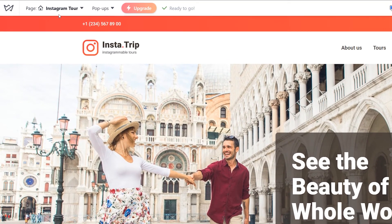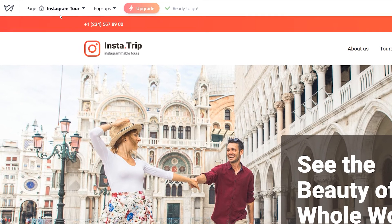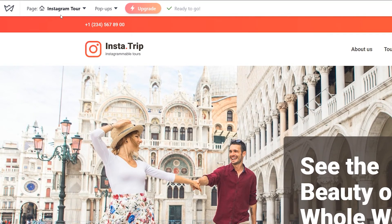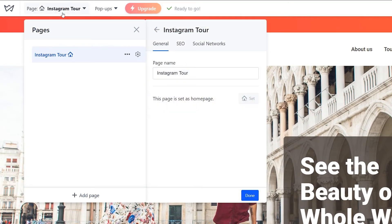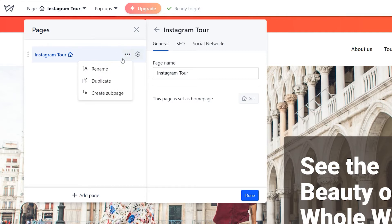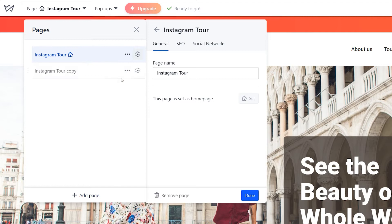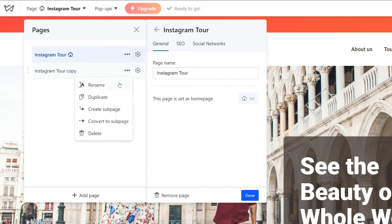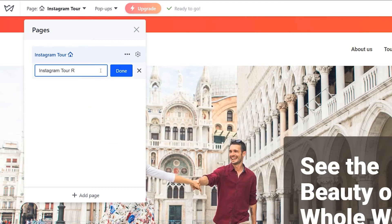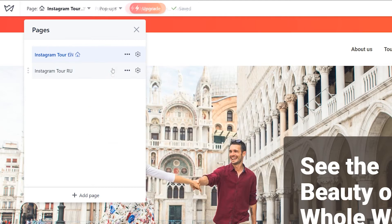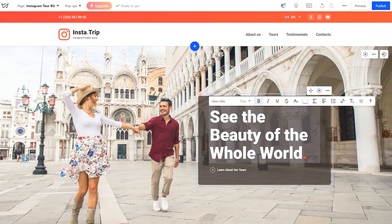Here's a one-page site that we'd like to make multilingual. First, let's make a copy of this page. It's easy to do so in the Pages menu — click on the three dots, then press Duplicate. To better differentiate the pages, change their names accordingly. Now localize the page content.